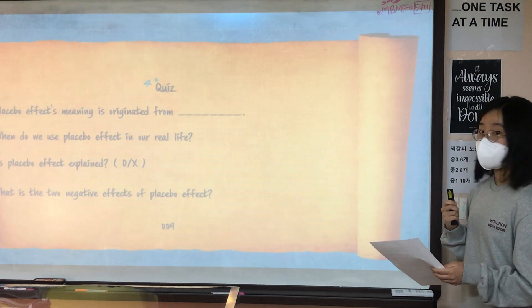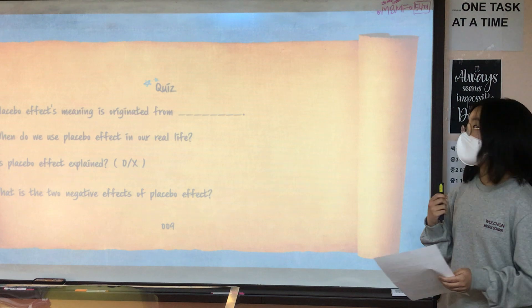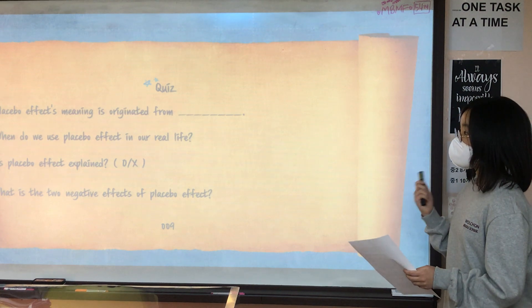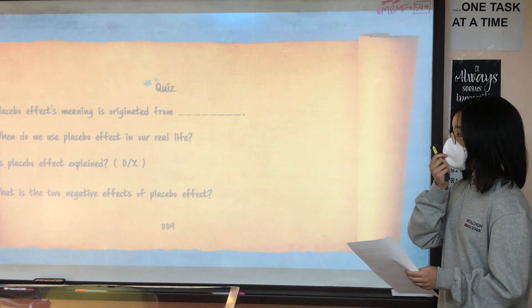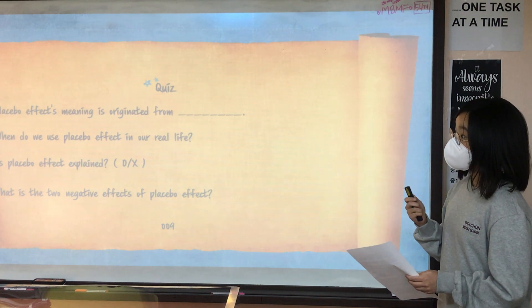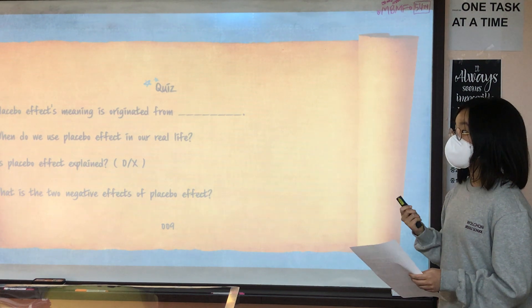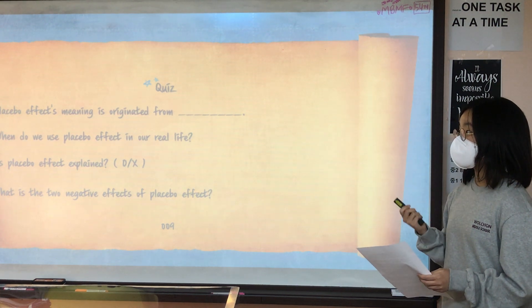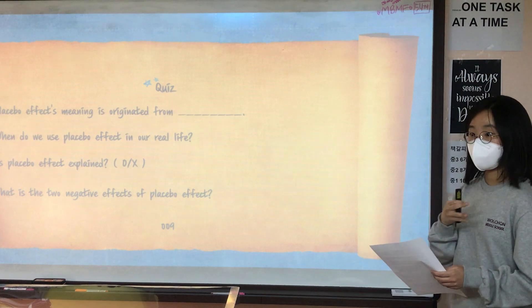And now, the last section is the quiz. The first question is: the placebo effect originated from what language or phrase?